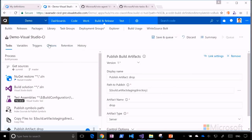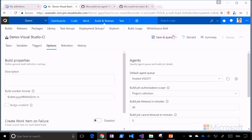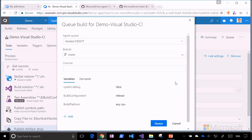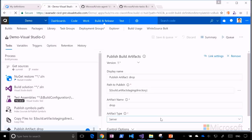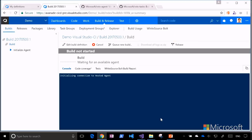In the options section, I change the agent queue from hosted to hosted Visual Studio 2017, since I'm taking a dependency on VS 2017. I click Save, go back to Tasks, and click Queue. At this point, VSTS takes the definition, identifies an available agent on the server, and passes the definition to the agent, which starts working through the defined tasks. It can take a minute or two for the agent to be available, but it's pretty quick.